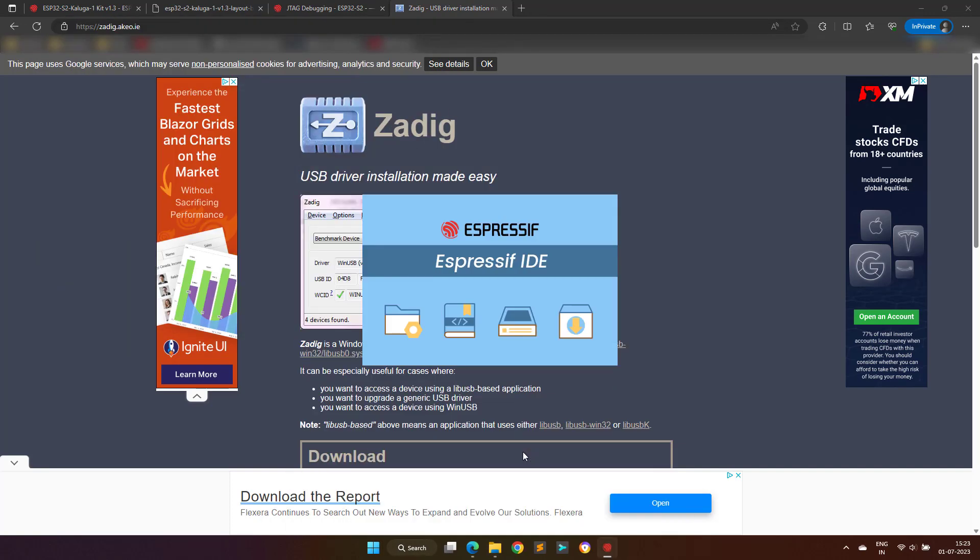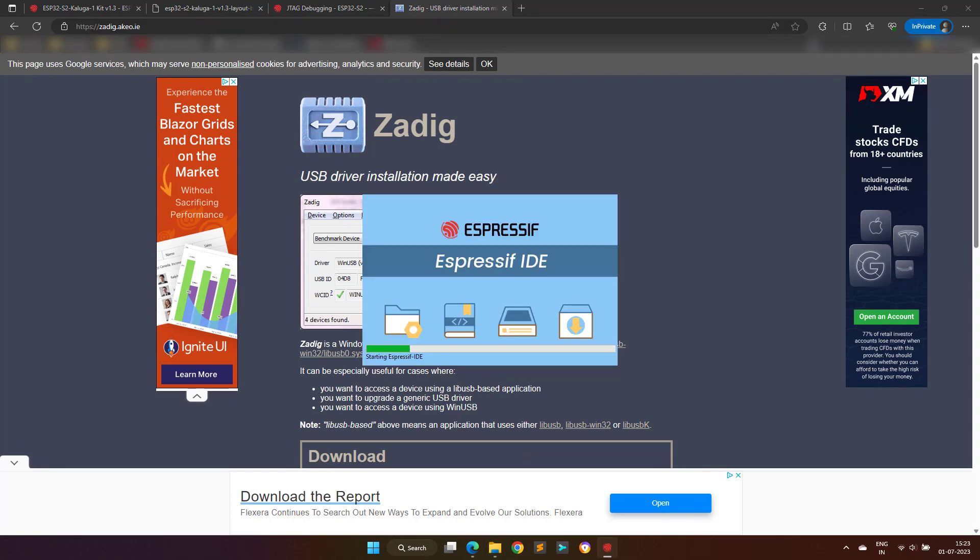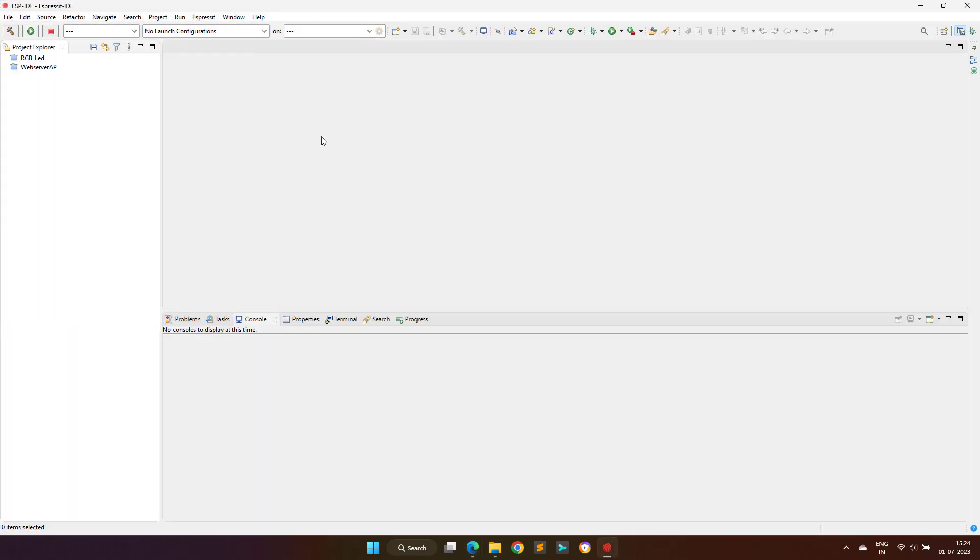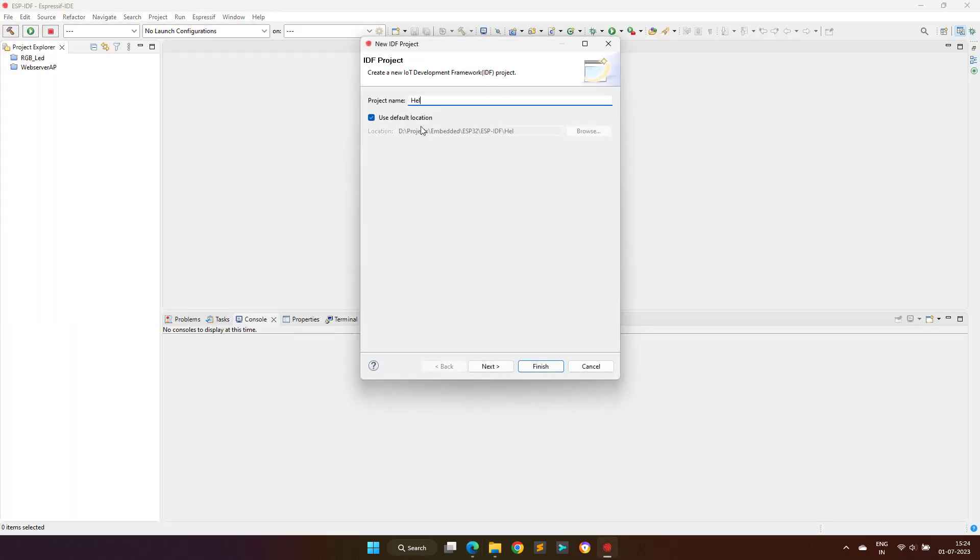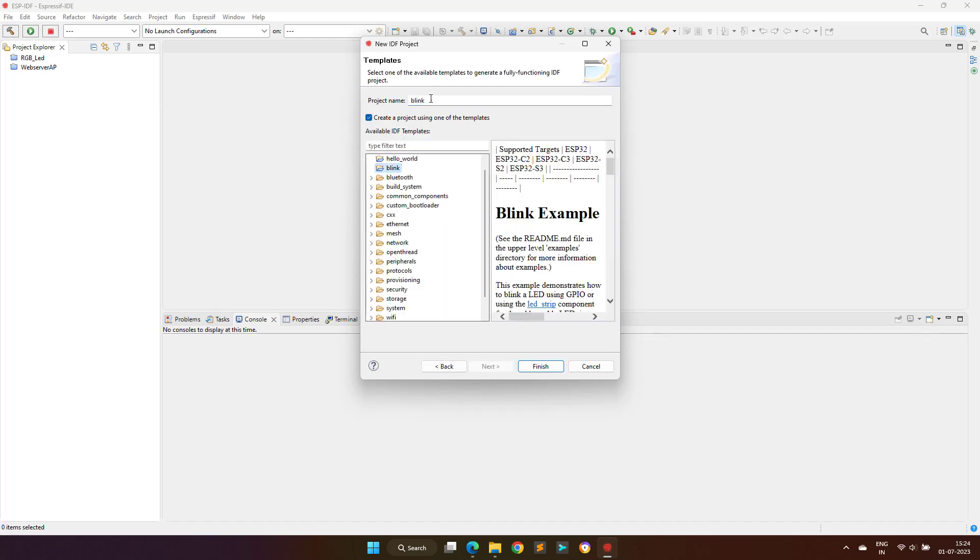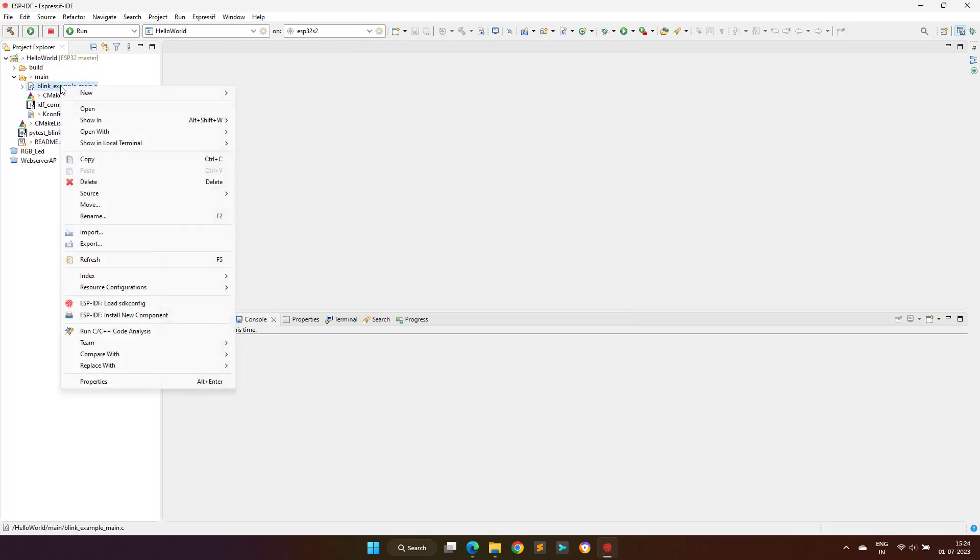Now as mentioned previously I will be using the ESPIDF development environment. Here I will create a new project, and just to speed up things, I will take the help of the Blink template project, to blink the onboard LED on the Kaluga board.